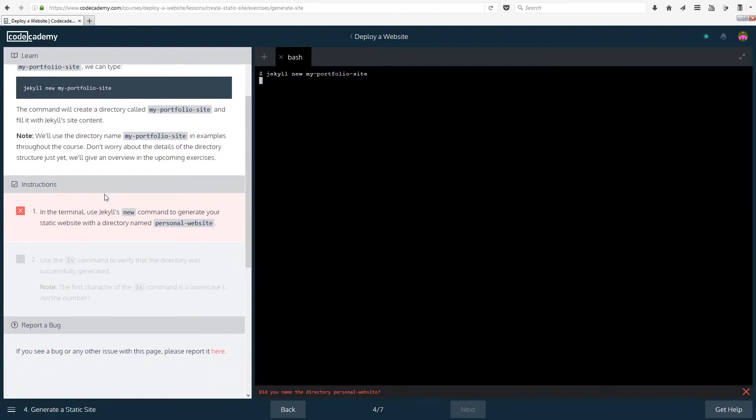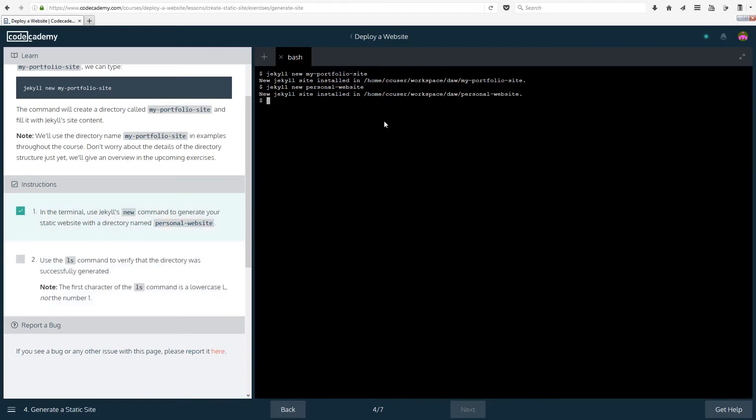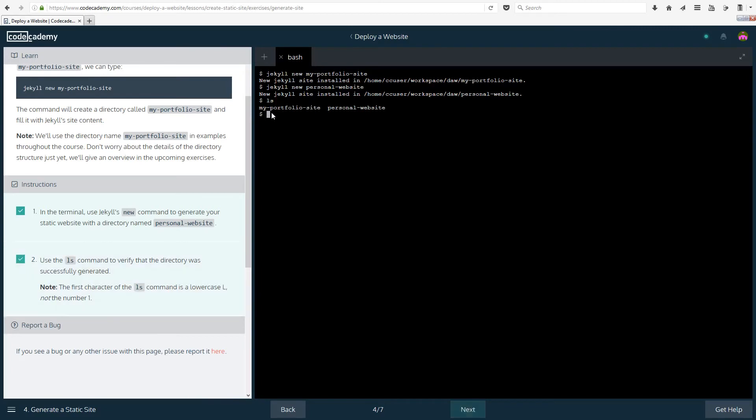In the terminal, use Jekyll's new command to generate your static website with a directory named personal-website. So it wants us to call it personal-website. Jekyll new personal-website. Also, the output in the terminal on the website might be slightly slower than the speed that you're typing at because it's done online and slightly different. Don't worry too much about that. Use the ls command to verify that the directory was successfully generated. ls just lists all of the non-hidden directories or visible directories. The first character of the ls command is lowercase L, not the number one or the letter capital I. Just a note because those three characters sometimes can be confused.